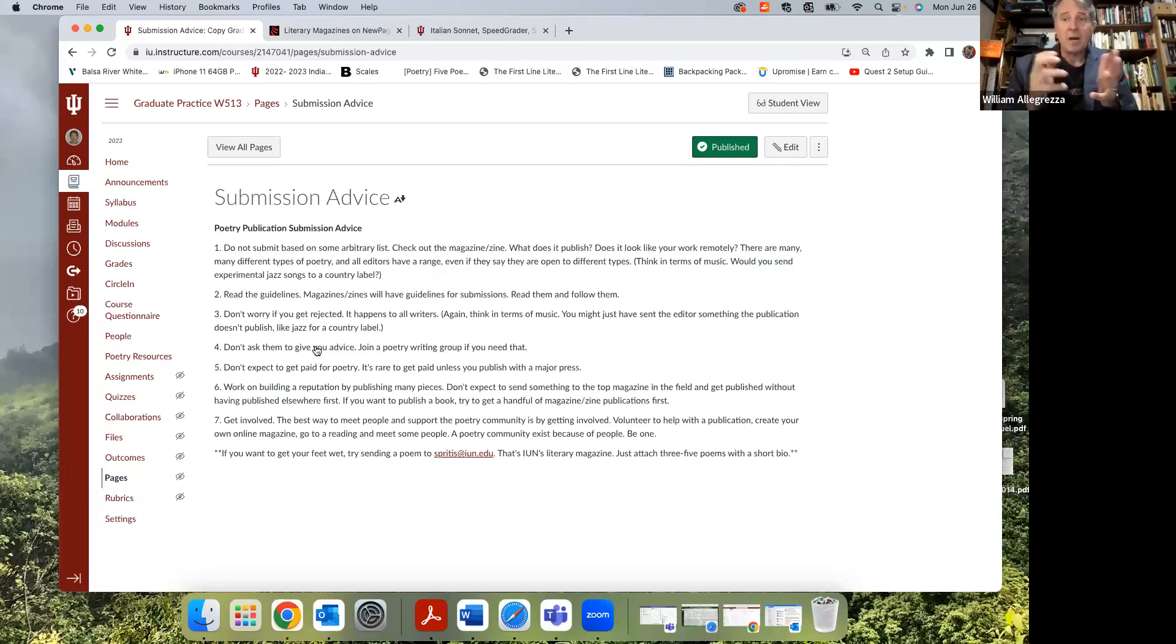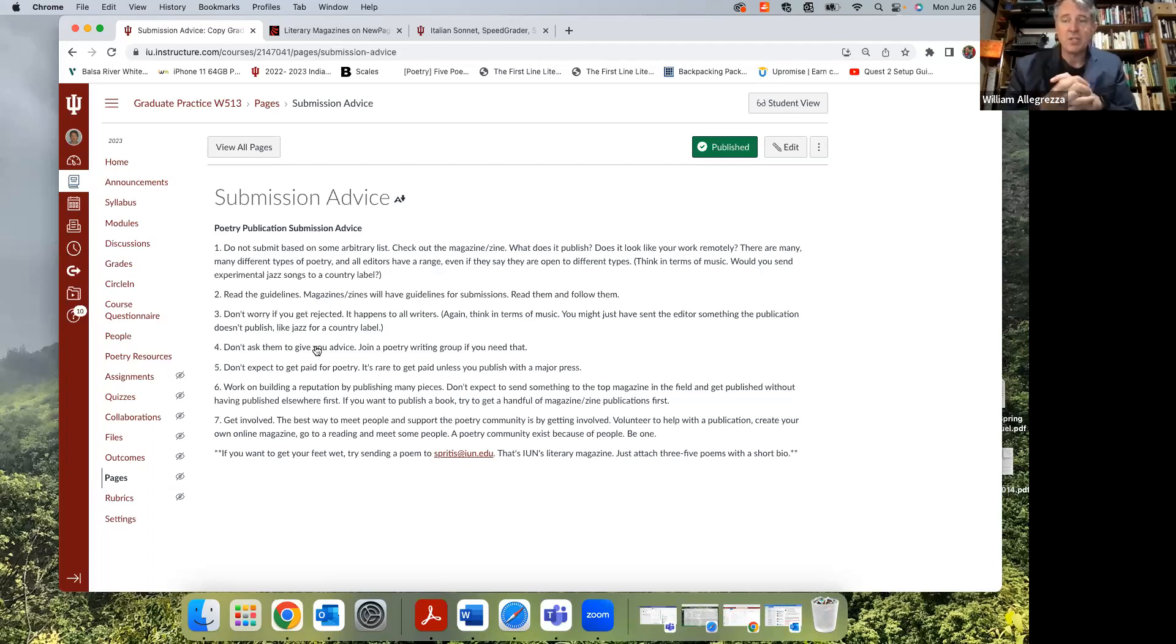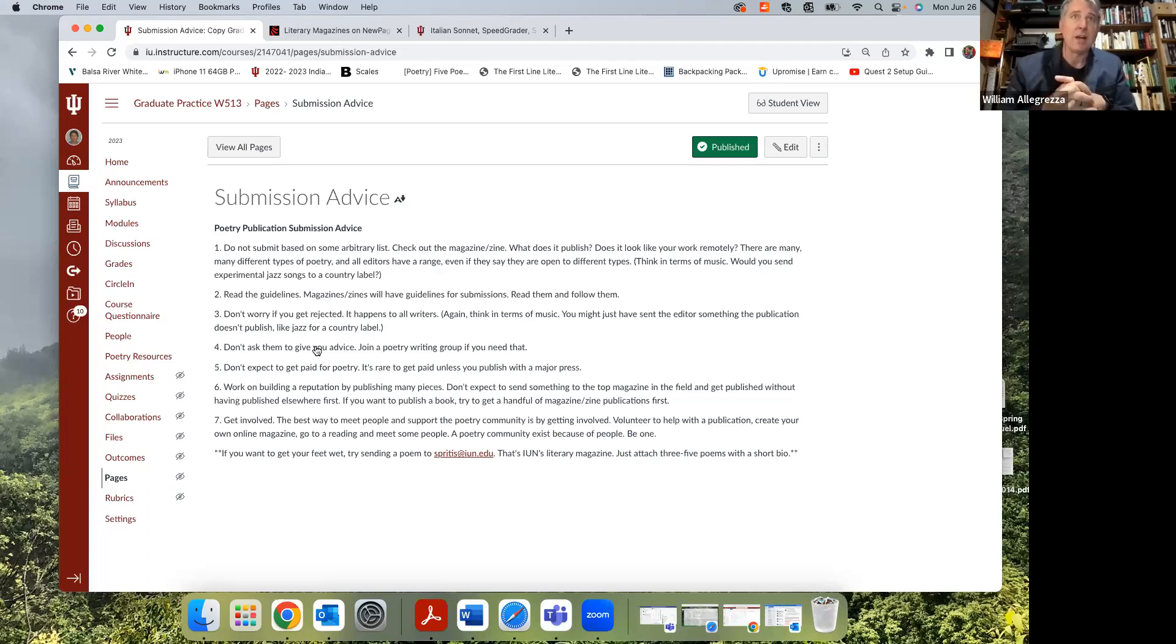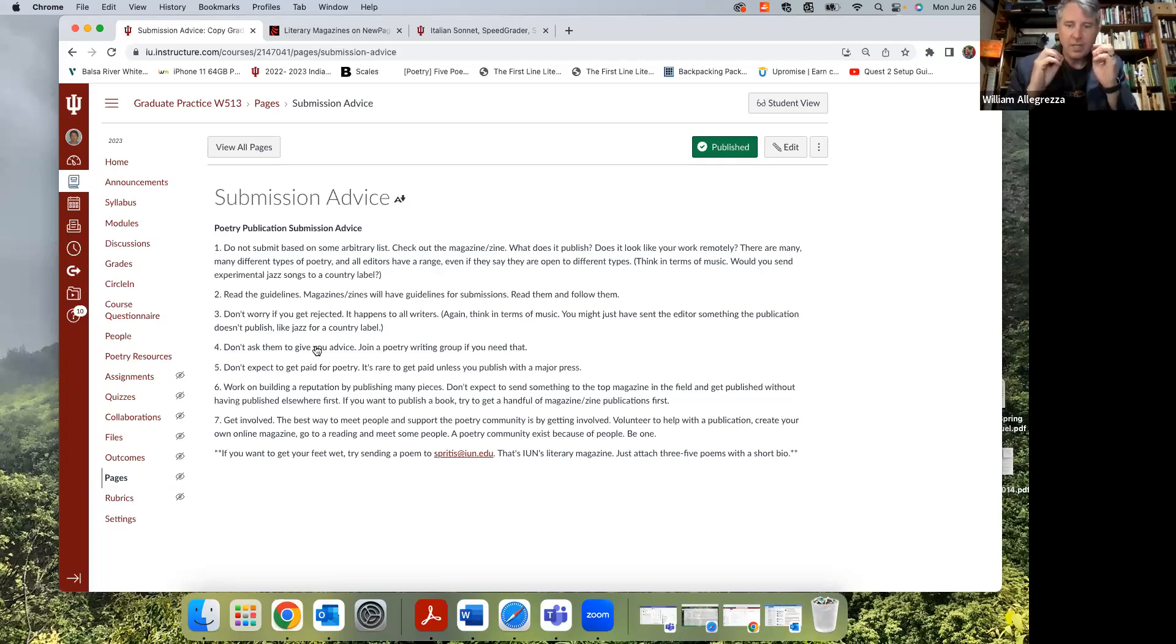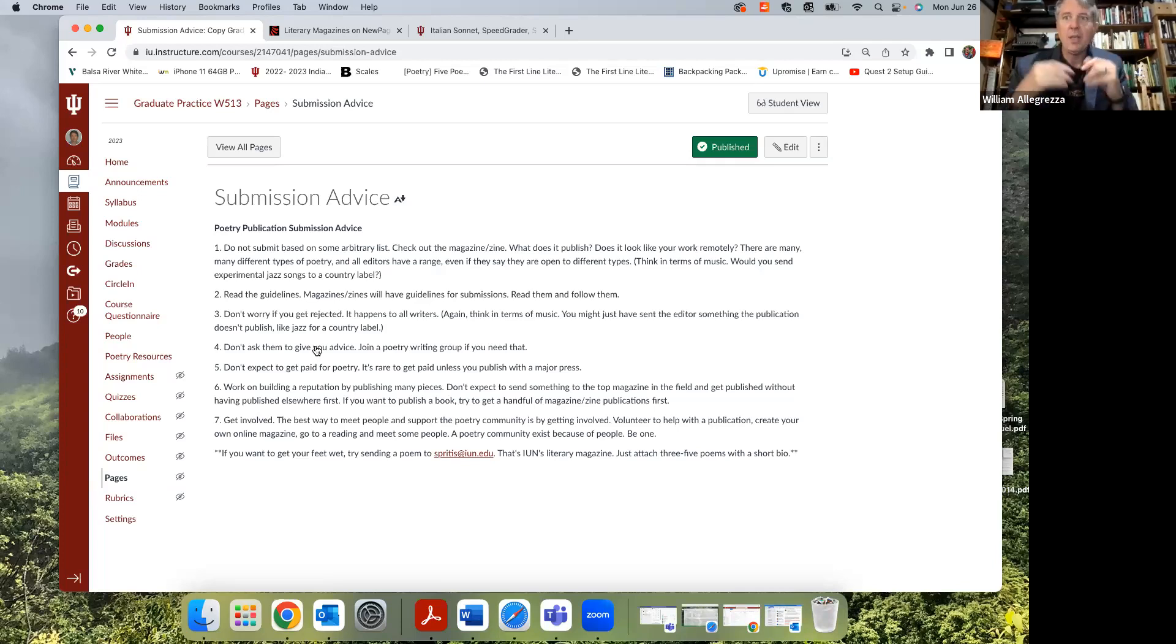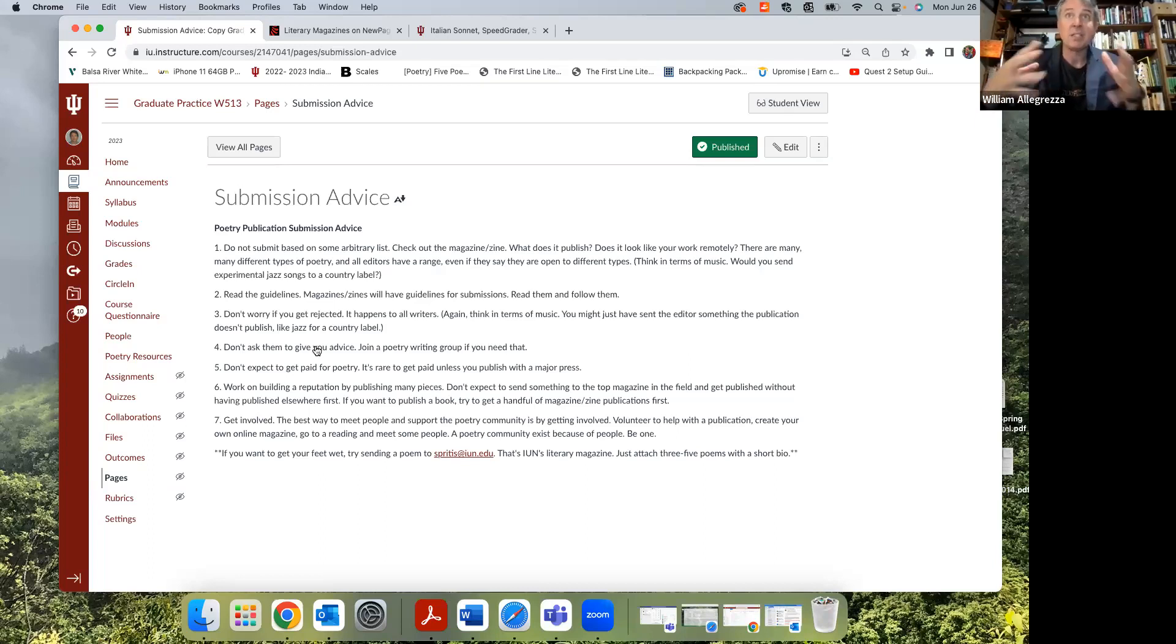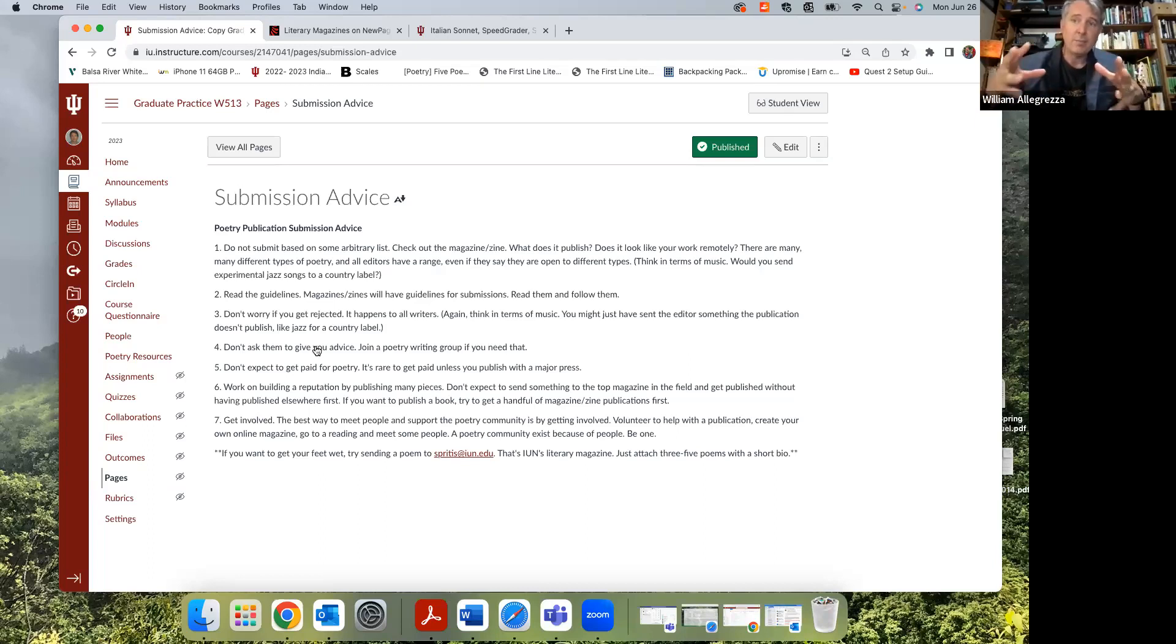Same thing is true of experimental magazines. If you send them something very traditional, if you send a traditional sonnet to an experimental magazine, it's probably just going to get rejected outright. So it's always helpful to look and see what they do. I always think when you write something, look at the form, then try to see if there are magazines that do something similar. You'll find those will take you more frequently.